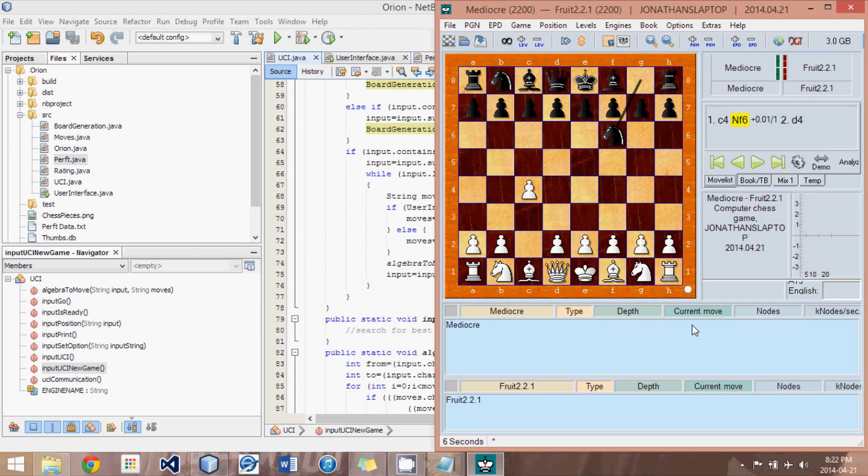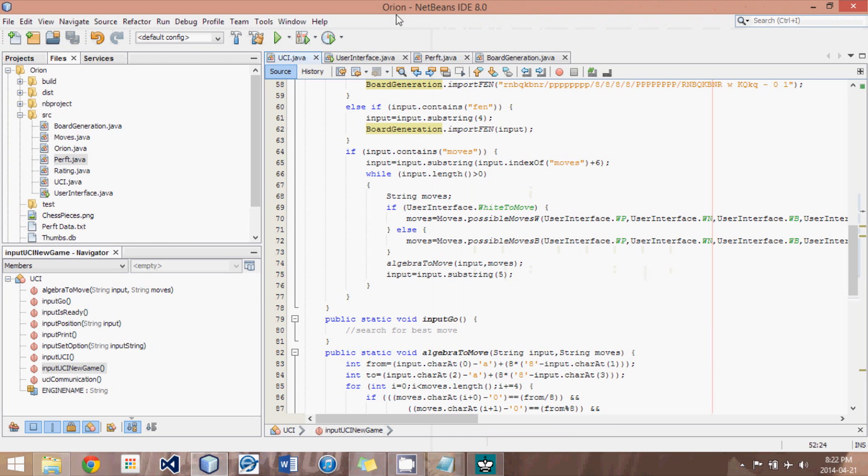So this is going to take a fair bit of debugging and the best way to do that is, once we get it all set up, to play many, many games and make sure that it never makes an illegal move. And that should be accurate enough.